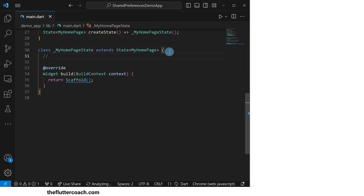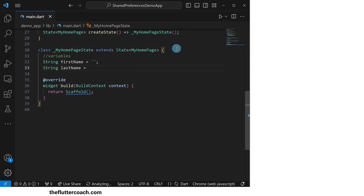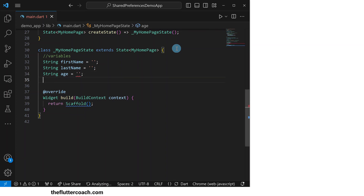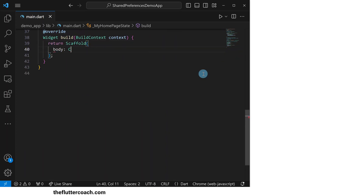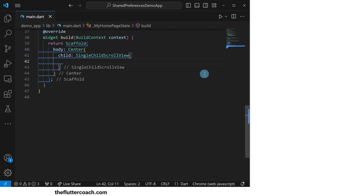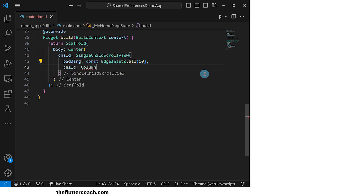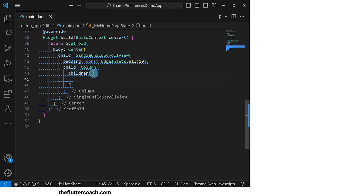At the top, I'll create four variables which will all be empty strings named first name, last name, age, and nationality. Inside the body of the scaffold, we will have a centered single child scroll view with an all-round padding of 10 and its child will be a column widget. At the top of this column, we will have a sized box for spacing.